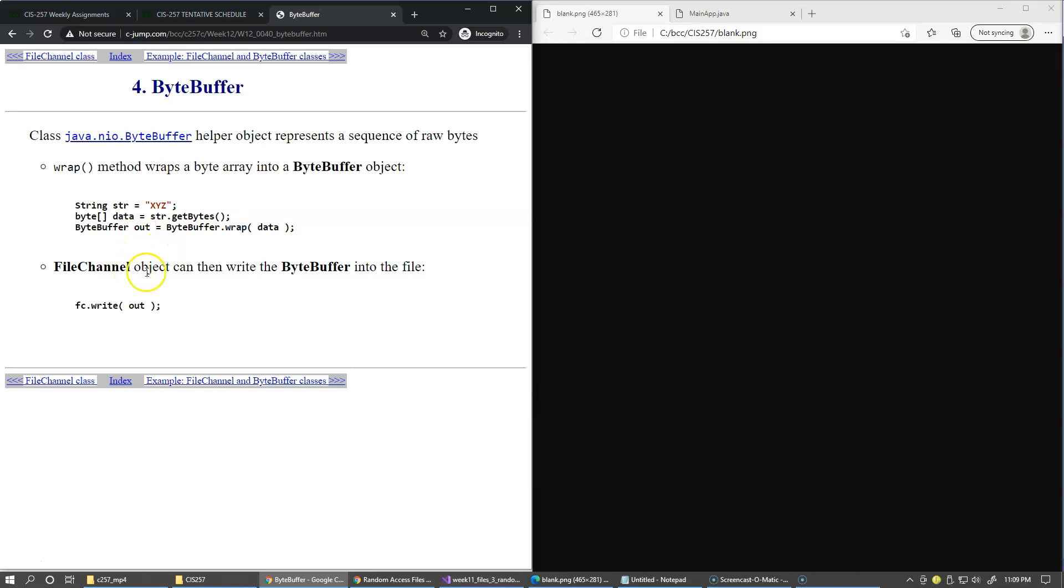you can wrap ByteBuffer and the wrap method returns back the instance of the ByteBuffer object. So FileChannel then can write the ByteBuffer into the file, basically write the memory buffer that the ByteBuffer contains internally.